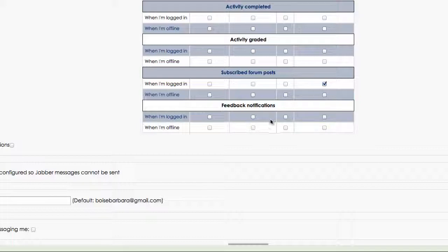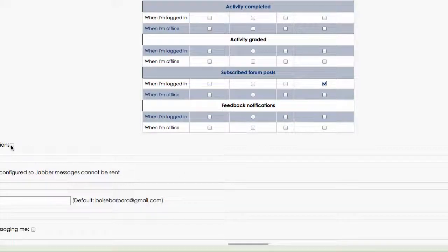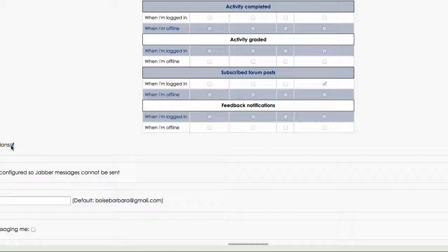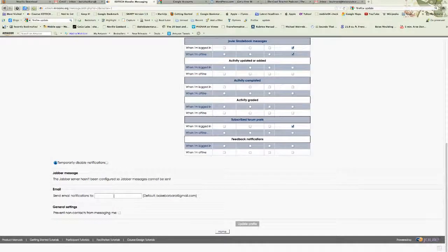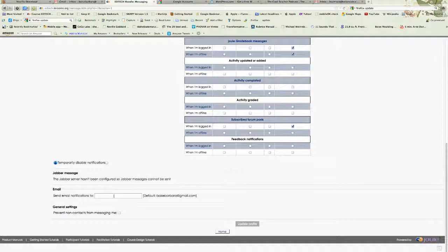And then feedback notifications. These are feedback that your instructor has given you on assignments. You can temporarily disable notifications, but I would probably recommend not doing that. And you can also change where you want to send your email notifications to if you've selected email in any of these activities or notifications.